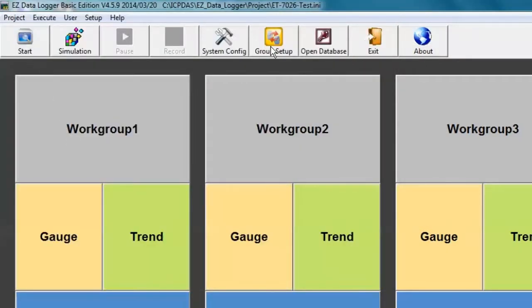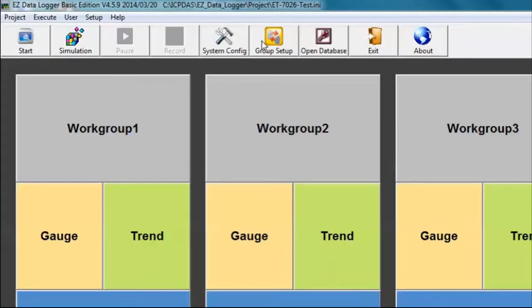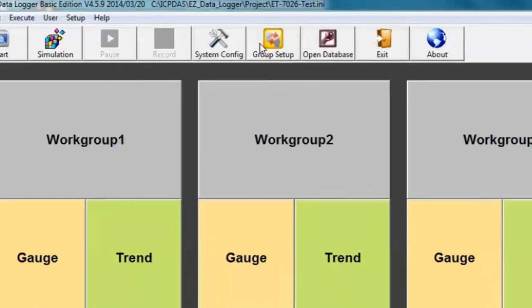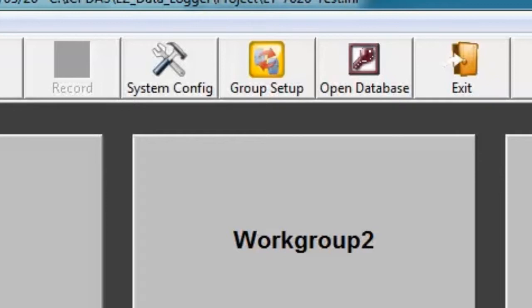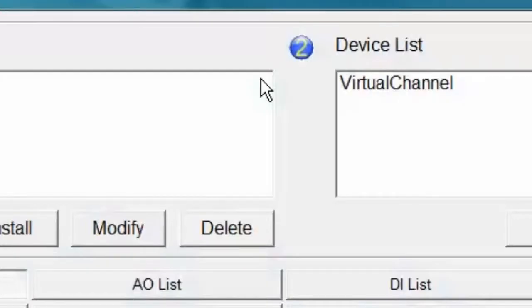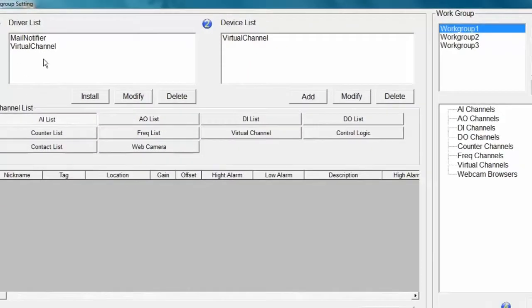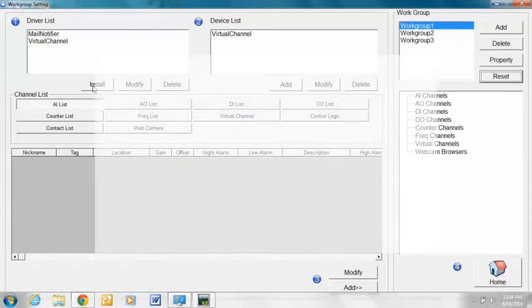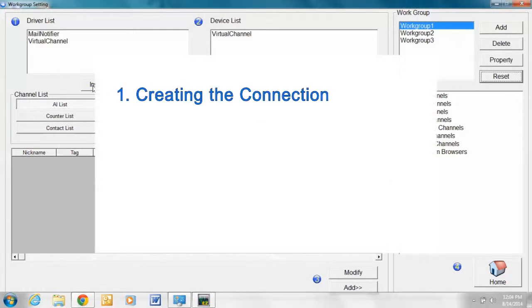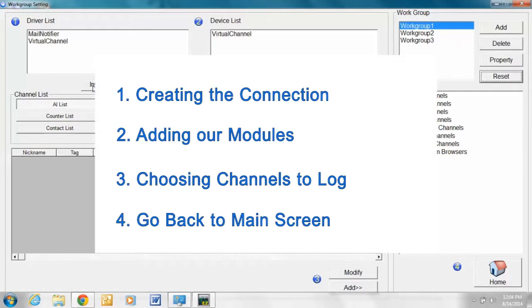Now we are ready to begin configuring our control and monitoring system. First we click on Group Configuration, an icon near the middle of the group of icons near the top of the window. When the group configuration window appears, we will follow the simple 1-2-3-4 process for creating the connection to the module, adding our modules, choosing the channels we want to log, and then going back to the main screen.